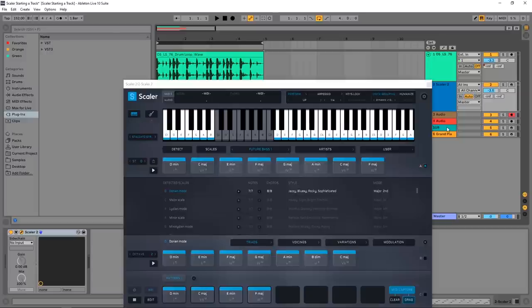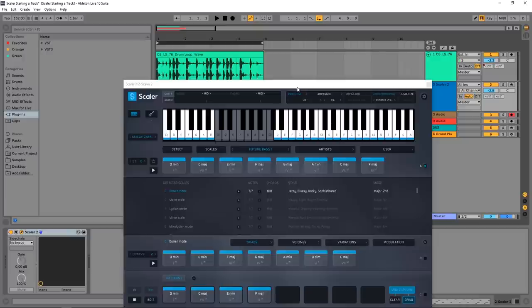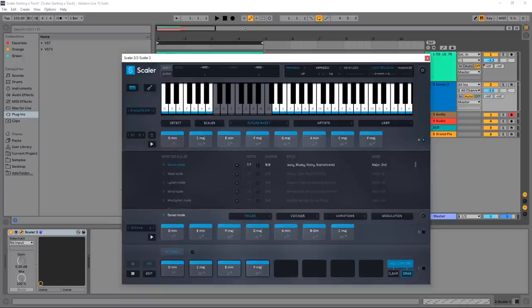But you don't need to do that. You can always have multiple instances of Scaler, you can keep the MIDI, you can do whatever you want. So it's non-destructive, it's non-linear. And that's one of the most beautiful things about Scaler is that you don't need to bounce audio. I'm doing it here to save time and just show you how to get certain things done. We're well on our way, right?